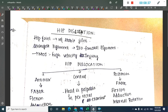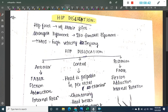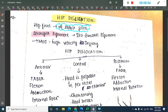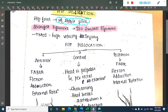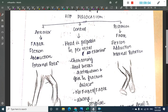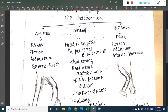Now let us learn about hip dislocation. Among all fractures, hip dislocation is one of the most important. The strongest ligament in the hip joint is the iliofemoral ligament. Hip dislocation is a high velocity injury. Hip dislocation can be divided into three types: anterior dislocation, central dislocation, and posterior dislocation.